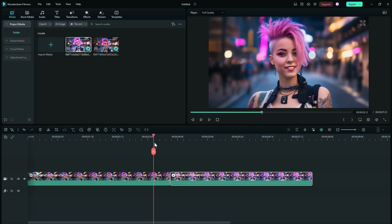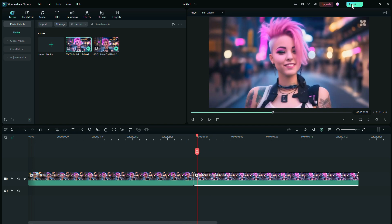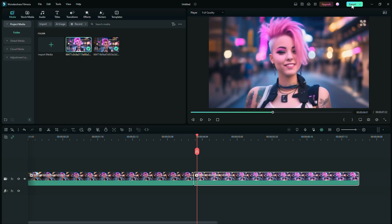With this trick, you can even create much longer videos using AI. To export, click on the Export button at the top of Filmora. A new window opens — just enter a name for the output file, specify the save location, and click the Export button, which exports the video file after a short time.